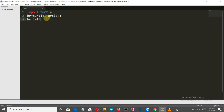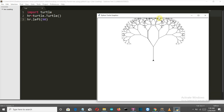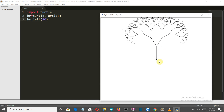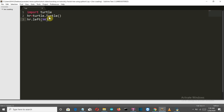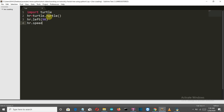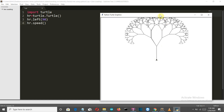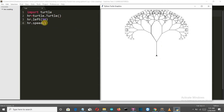We'll first move the turtle left by 90 degrees. The turtle initially faces the right direction, so this command changes its direction to face upward. Then we'll define the speed of our turtle cursor. This is a very large structure with multiple sections, so we'll set a high speed — like 150.